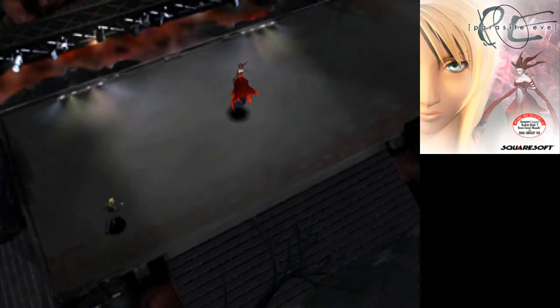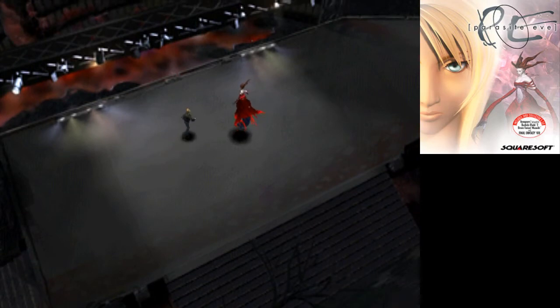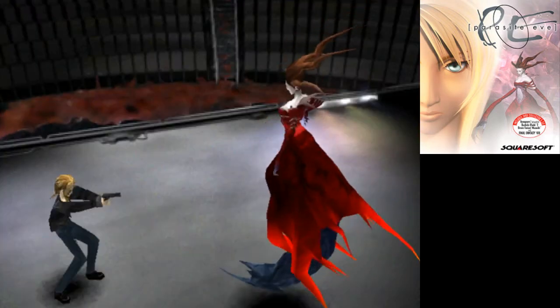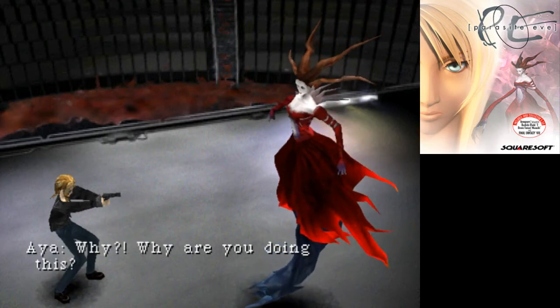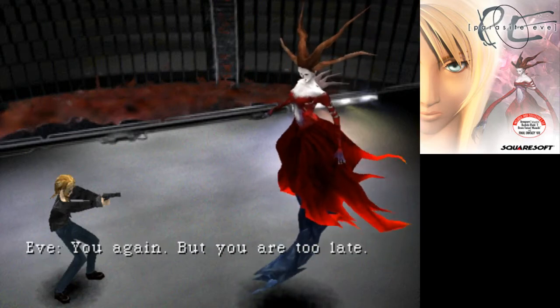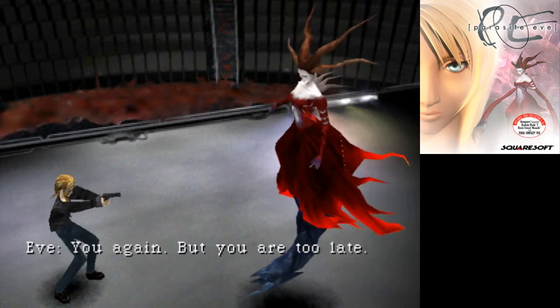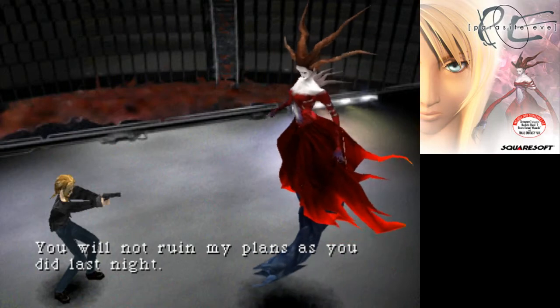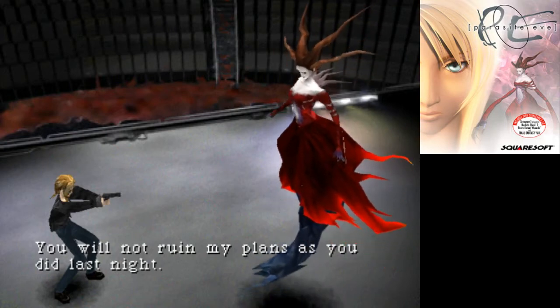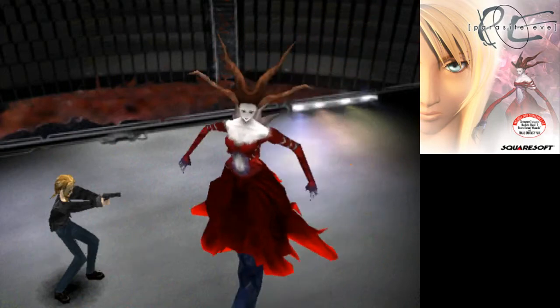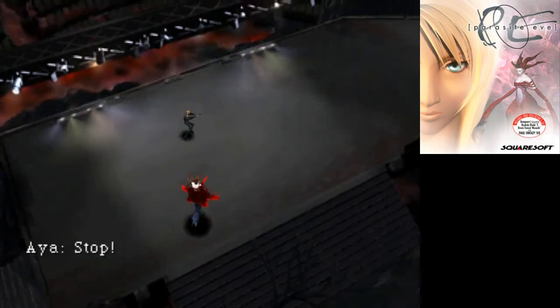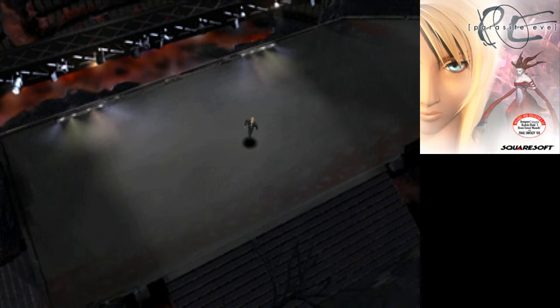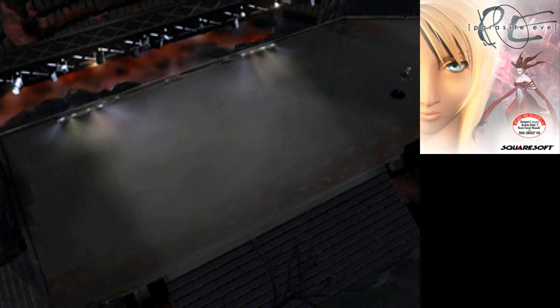You! You and your bad opera have turned these people into jello. Why? Why are you doing this? You again. But you are too late. You will not ruin my plans as you did last night. God damn it. She has that exit thing. Is there loot? There might be loot. Maybe I can get backup, no? Let's get the hell out of here. You were lip-syncing the whole time, Eve. You catty bitch.